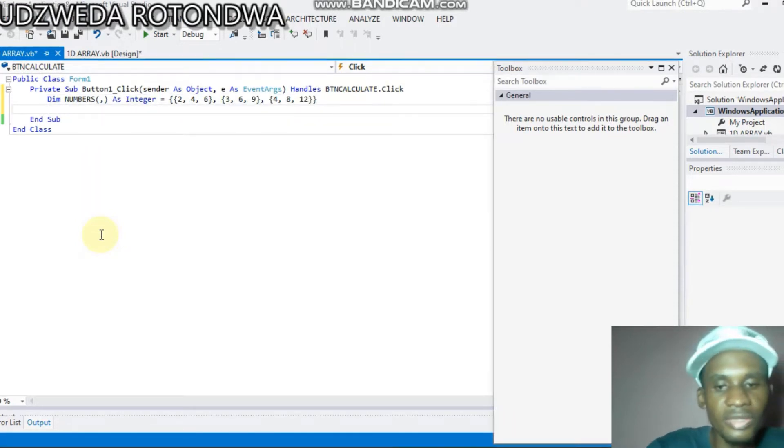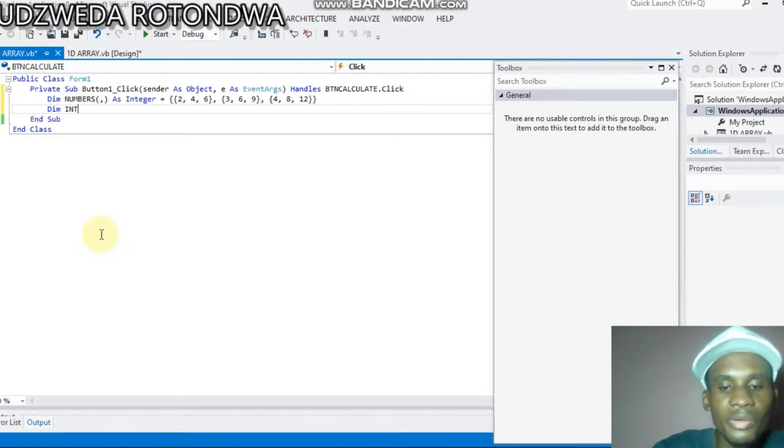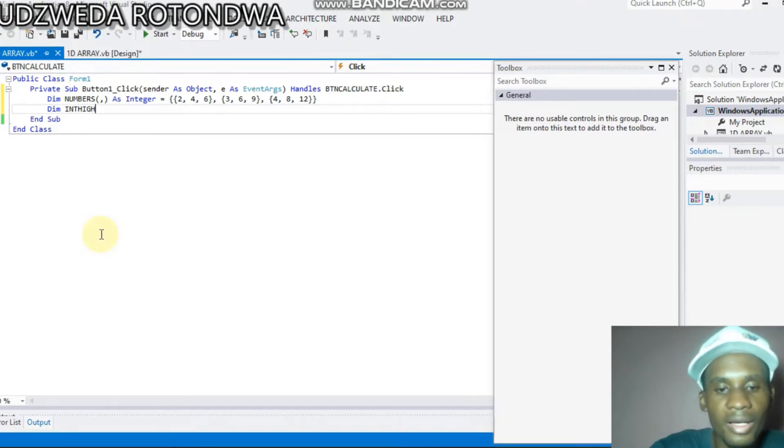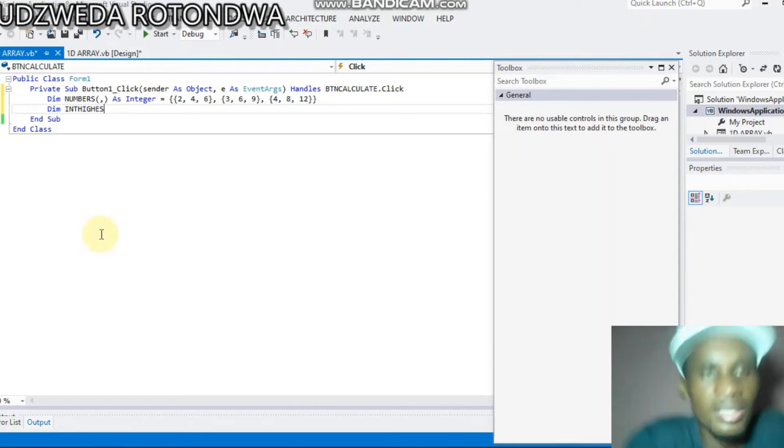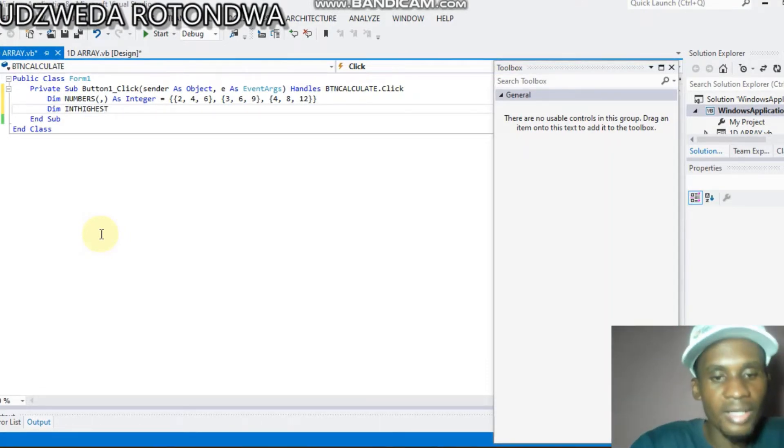Now, let's come to Dim Int i As, okay. Dim Int i i As.